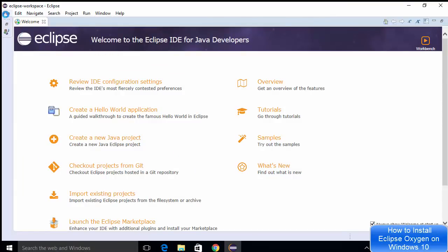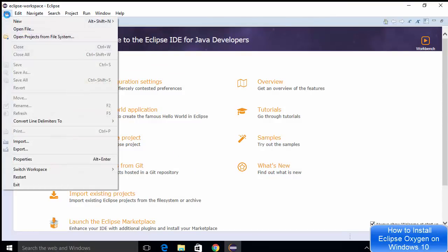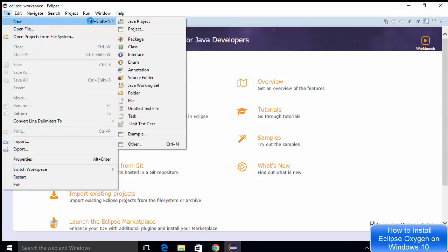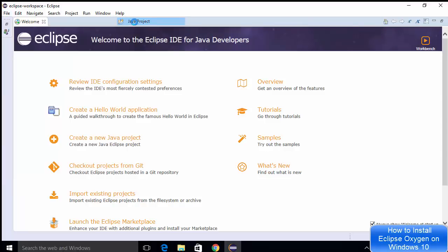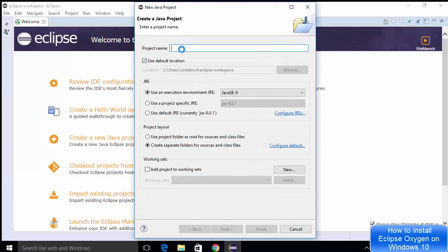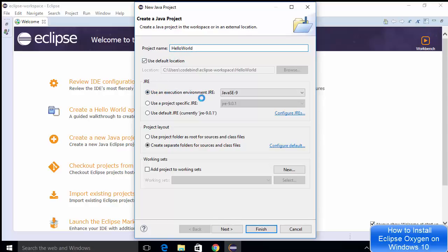Eclipse IDE has started, so I'm going to maximize it and create our first Hello World Java application. I'll choose File > New > Java Project. I'll give the project the name 'Hello World,' leave the JRE as default, and click Next.